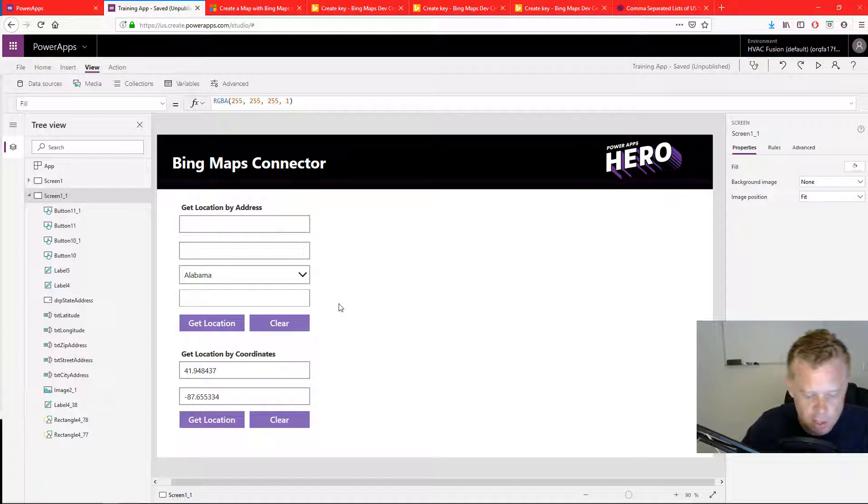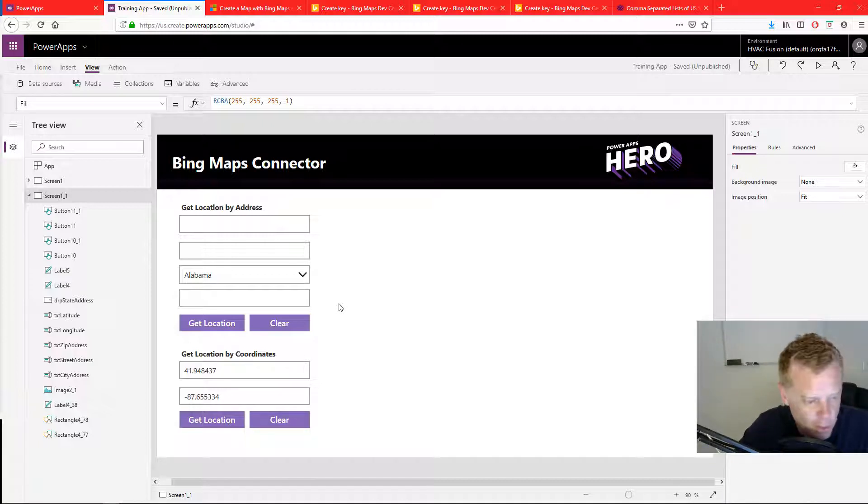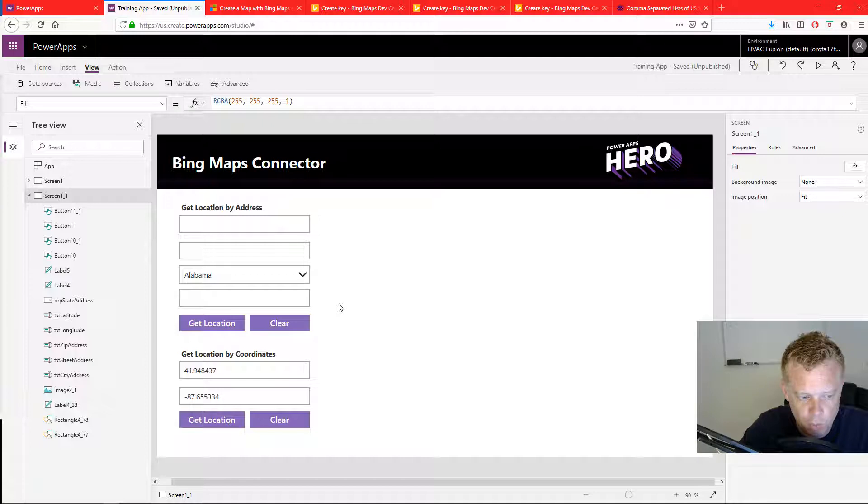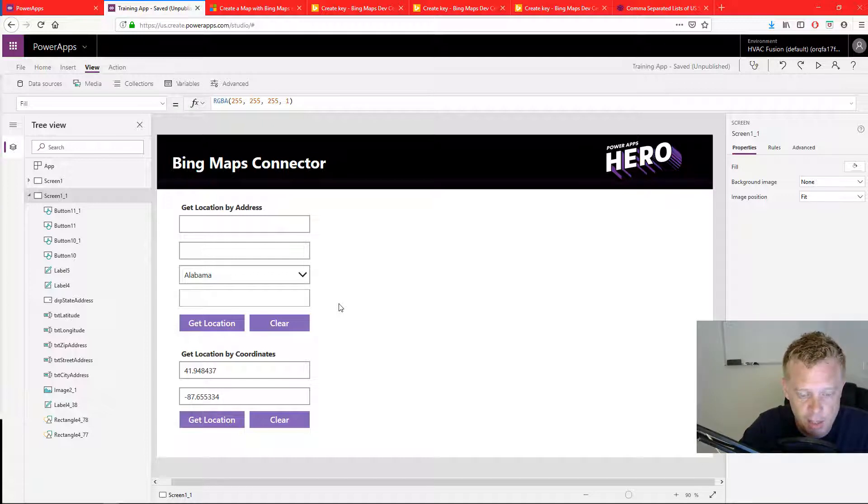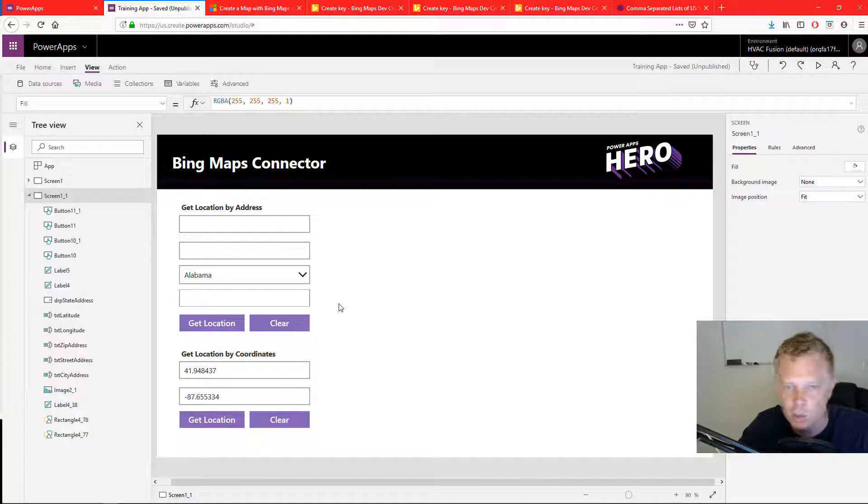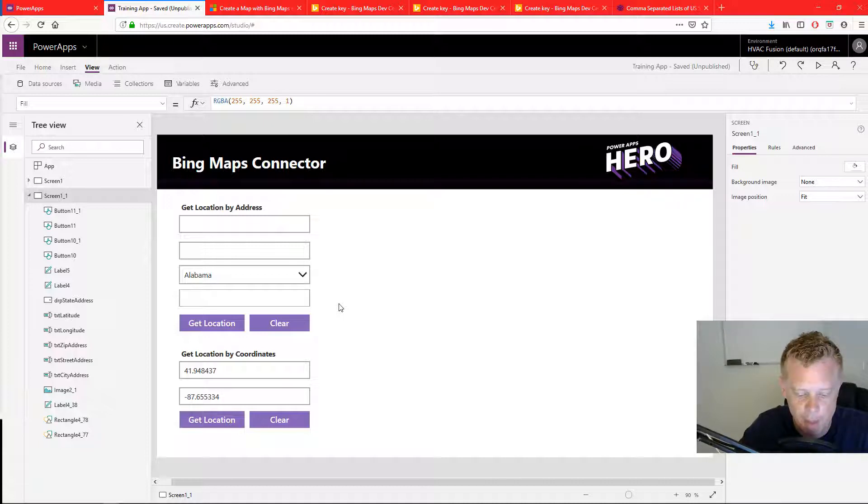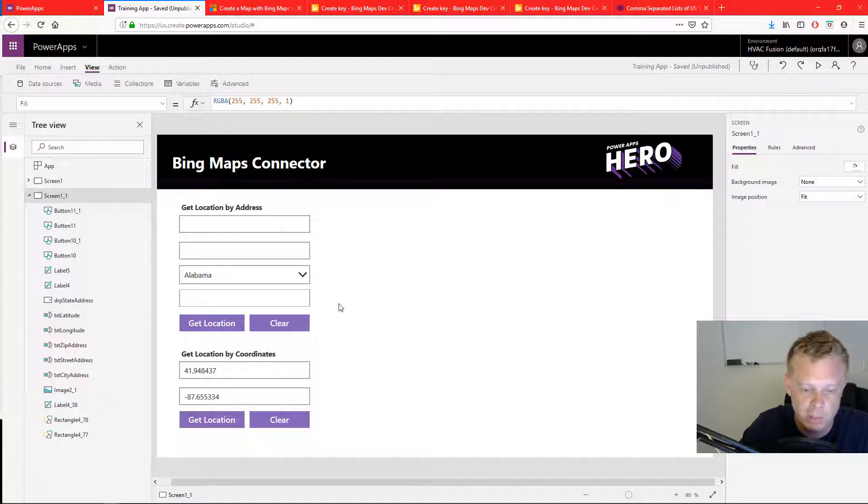So this is the first of two videos. And we've set up what we need to enter in information and get location data. In the next video, we're going to go over the map features and how you can add controls to the map and markers and use this data and display it on your screen.